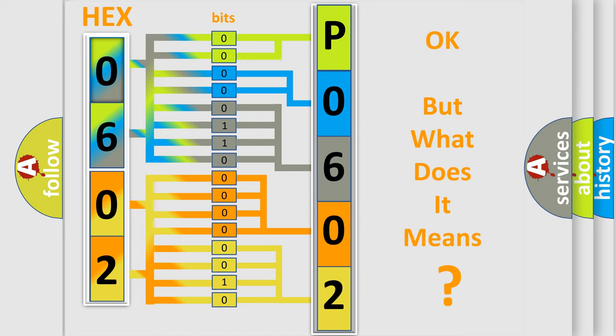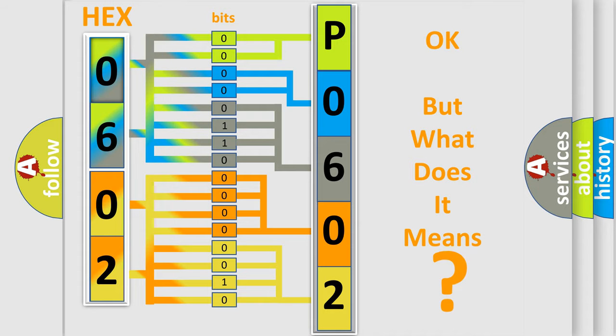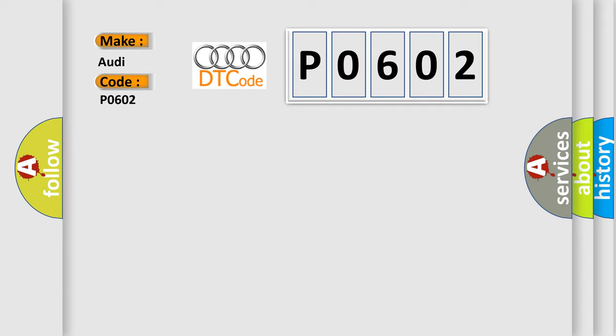The number itself does not make sense to us if we cannot assign information about what it actually expresses. So, what does the diagnostic trouble code P0602 interpret specifically for Audi car manufacturers?